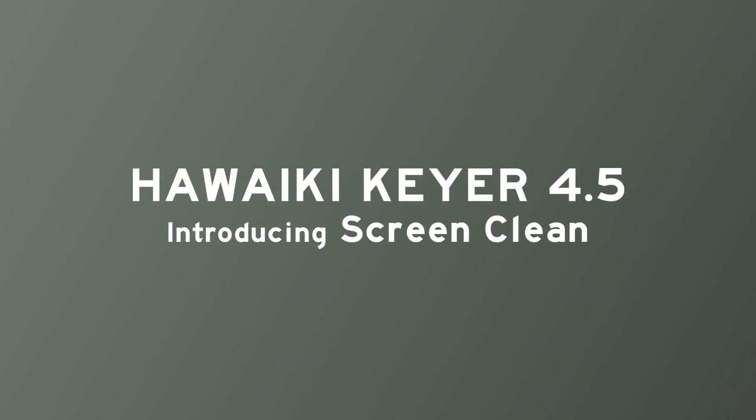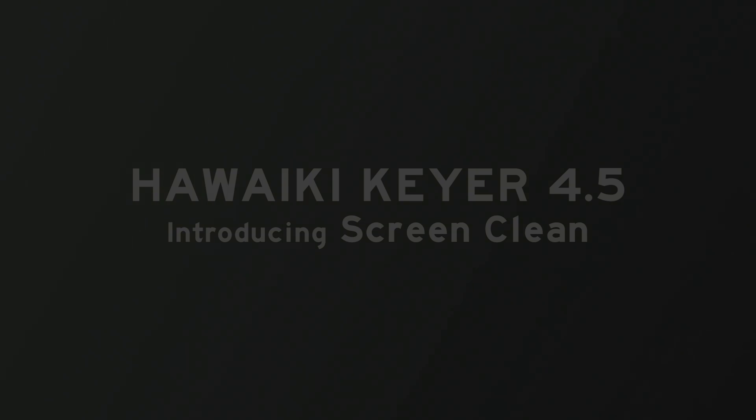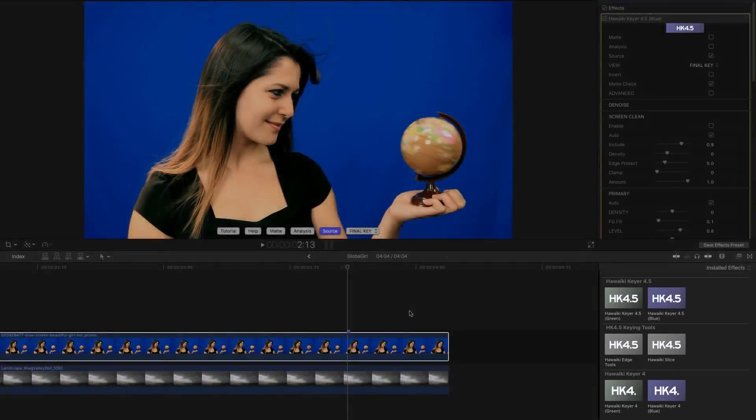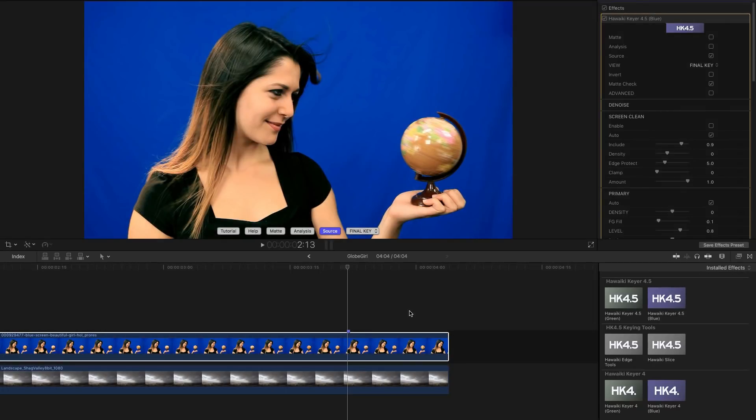Hello and welcome to this quick look at HitFilm Keyer Pro 4.5. Now there's just one major new feature in this release and that's called Screen Clean.